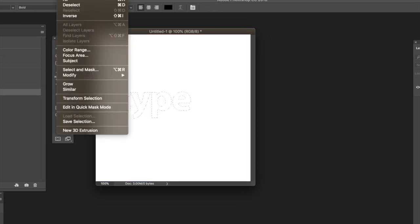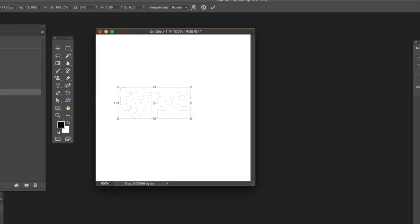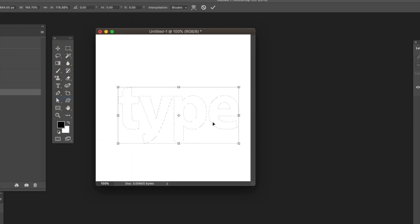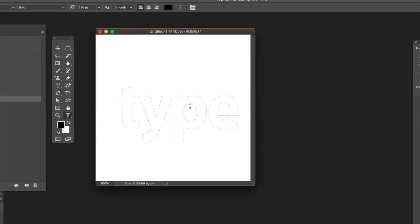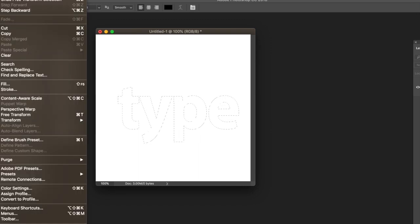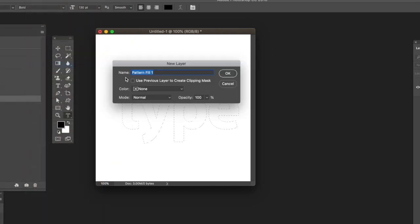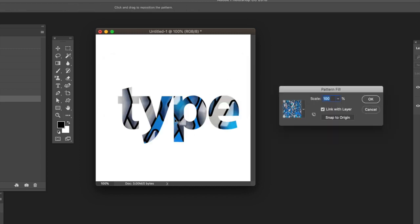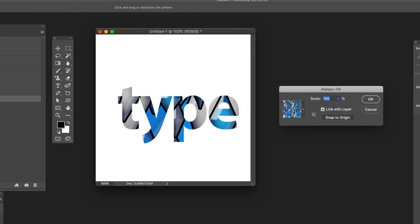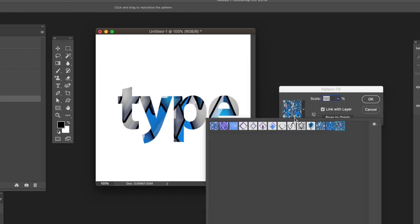Go to Select menu, Transform Selection. You can go to the Edit menu and fill, but another option is to create a new fill layer. Select Pattern, click OK, and give it a name.